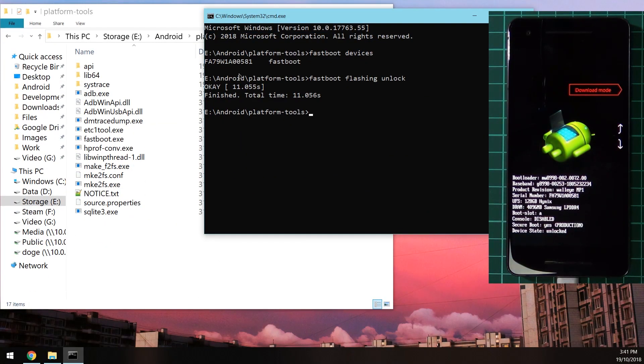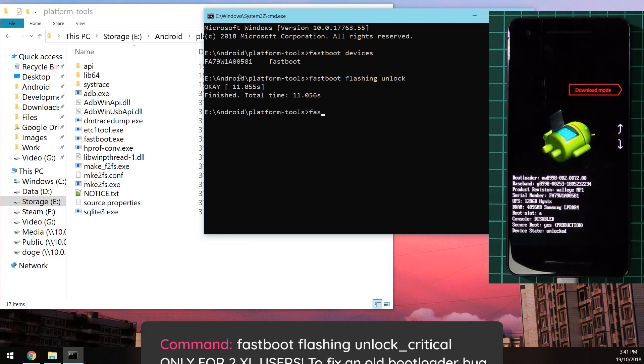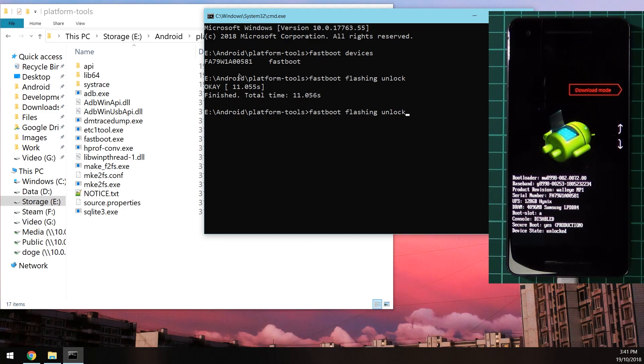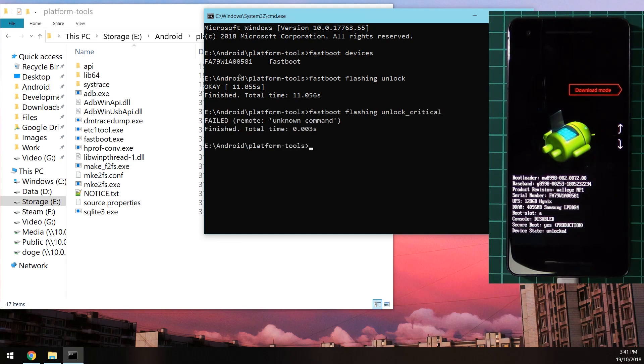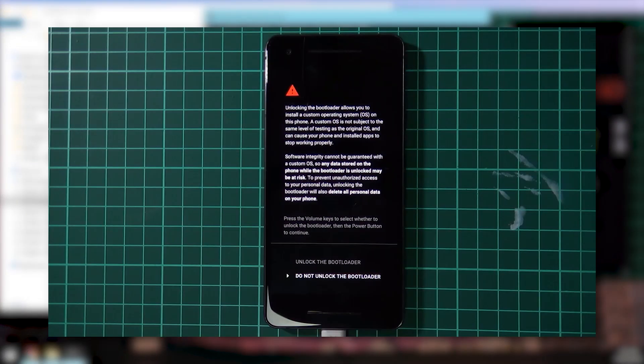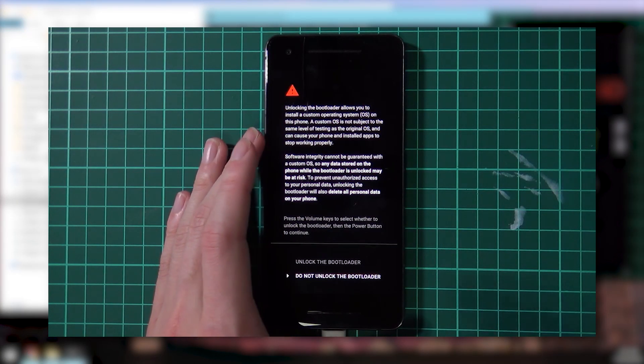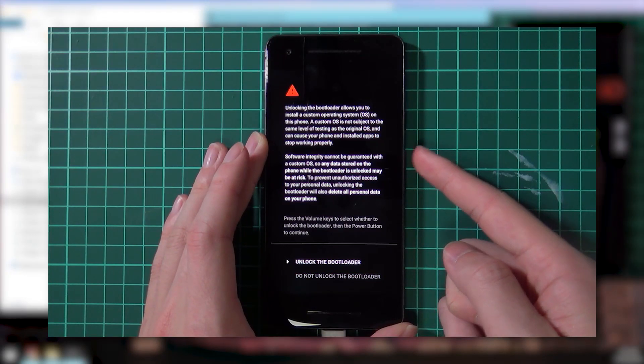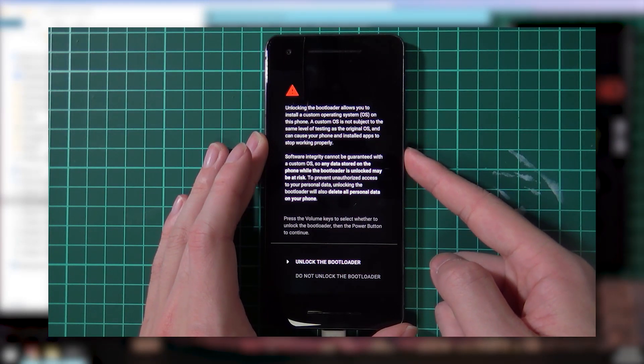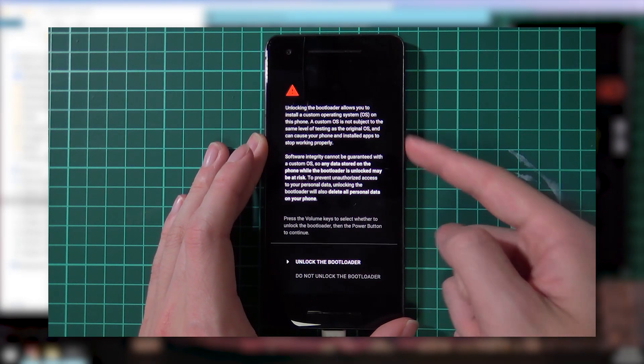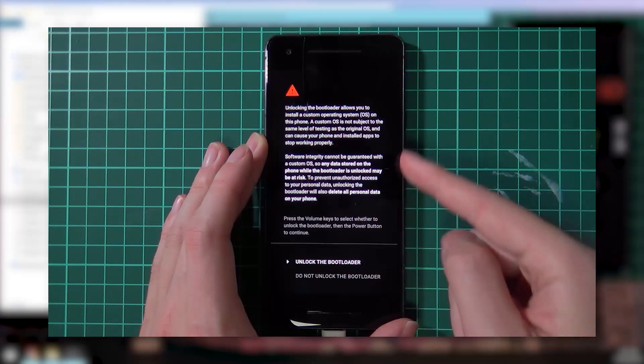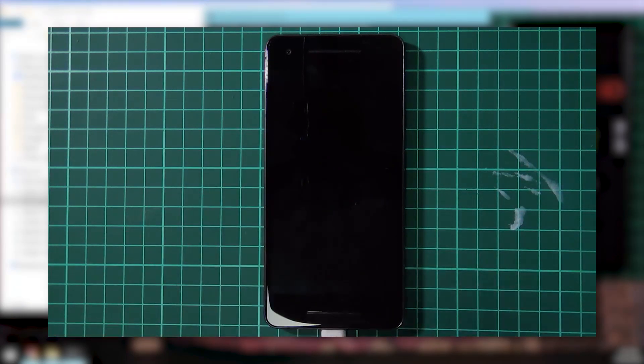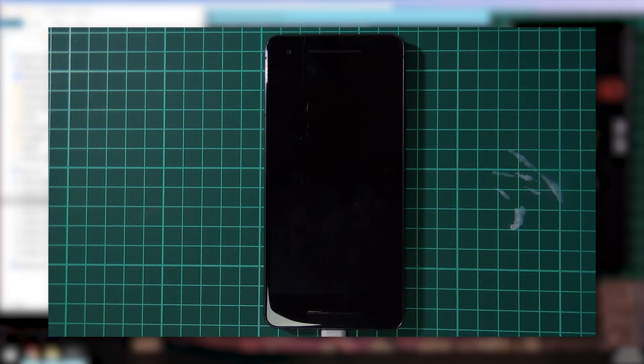First up, this is for the Pixel 2 XL users. I want you to type in this command first: fastboot flashing unlock_critical and hit enter. If your phone returns failed remote unknown command, then you don't need to do anything else. You can just wait a second. But for those who got an unlock bootloader screen back on their device, the one that we saw before when we did our initial fastboot flashing unlock, you want to follow the same process to unlock the bootloader once more.